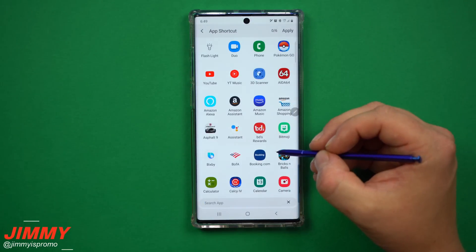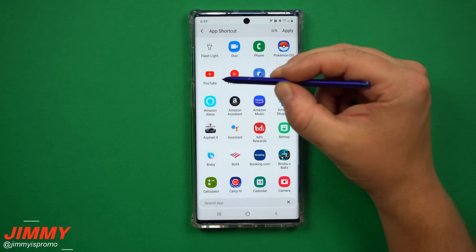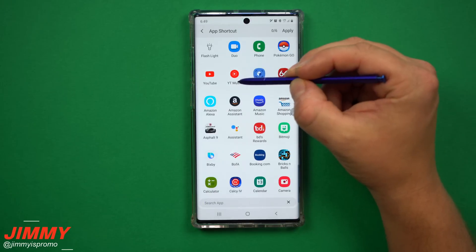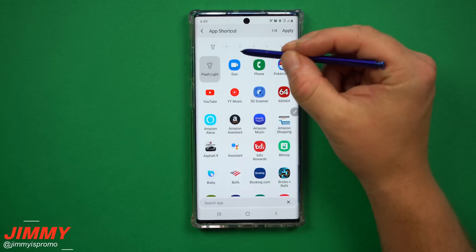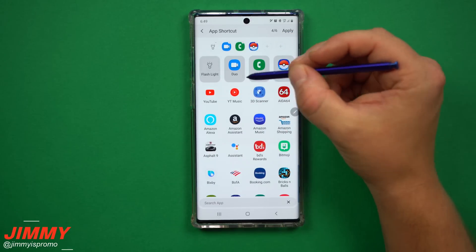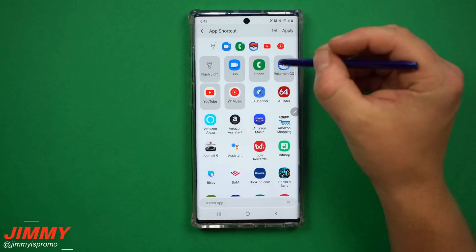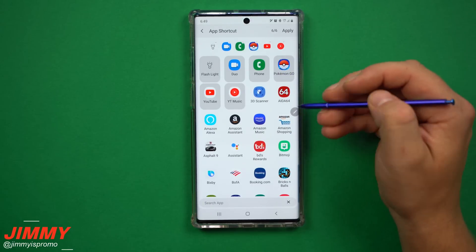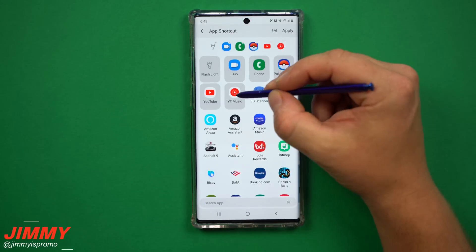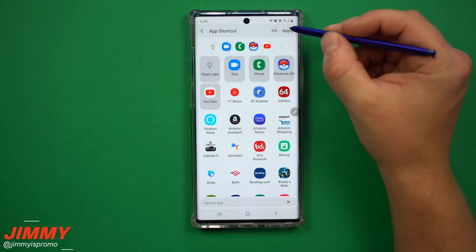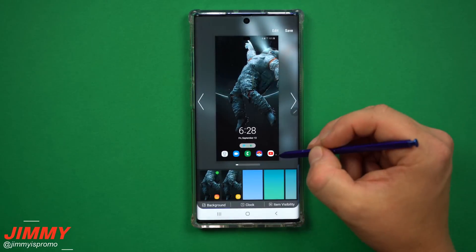The layout I used is actually the very first one. Under that first layout, tap the plus icon — this is where you add all your different shortcuts. Because I've used these apps before, GoodLock already knows which ones I use often. I'm going to add flashlight, Duo, phone, Pokémon Go, YouTube, and YouTube Studio. You can make these any apps you want and you can have up to six, or fewer if you prefer.